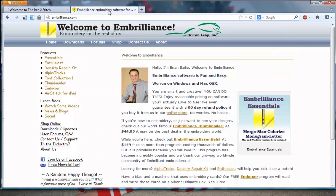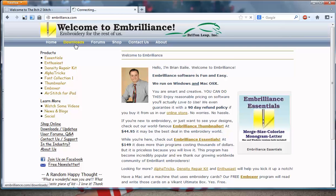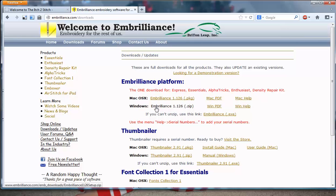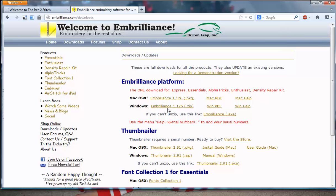The next thing you want to do is go to Embrilliance.com, click on the Downloads tab, and download and install the software. They offer it for both Mac and Windows, so pick your platform, download, and install.